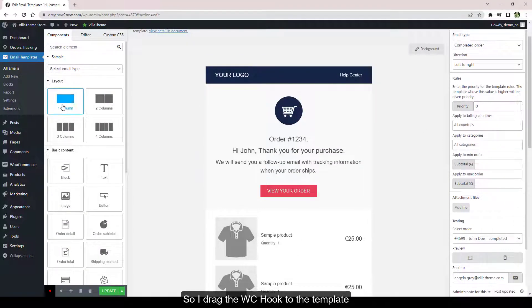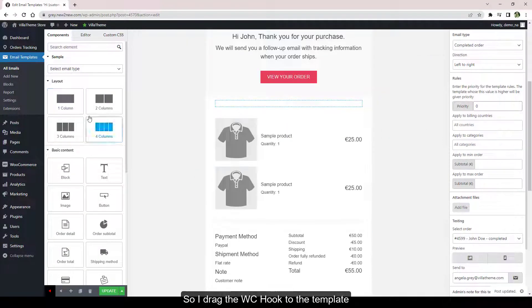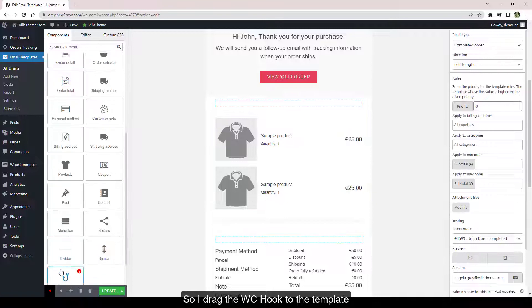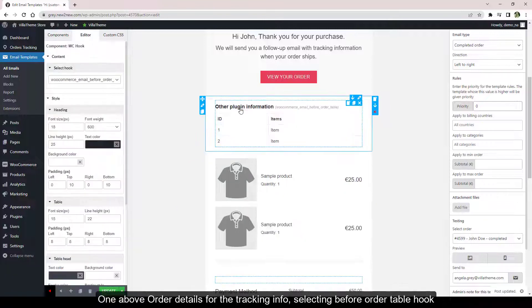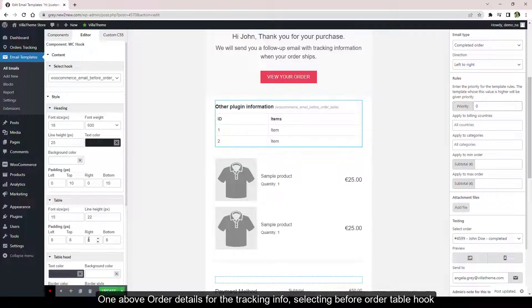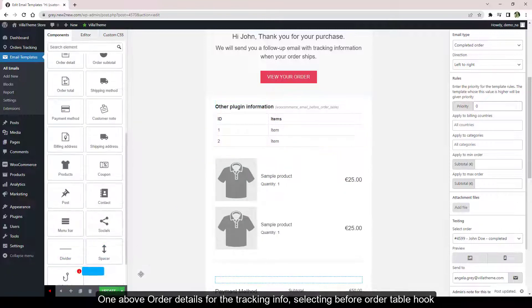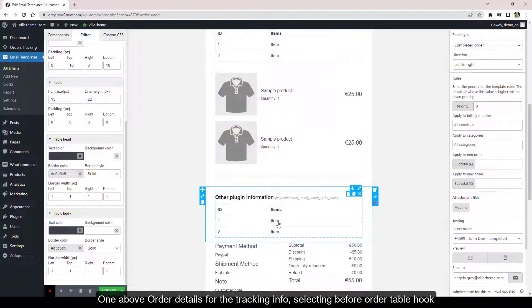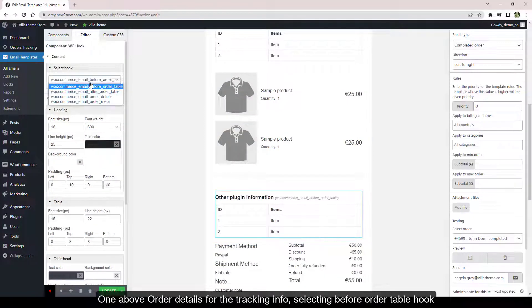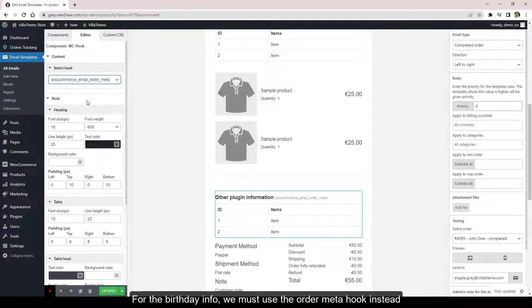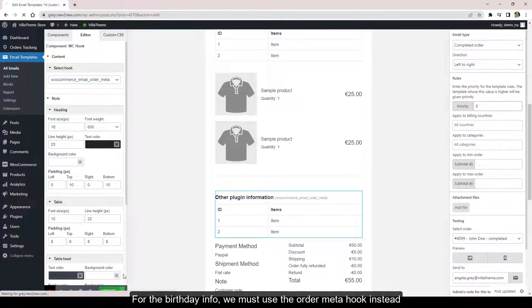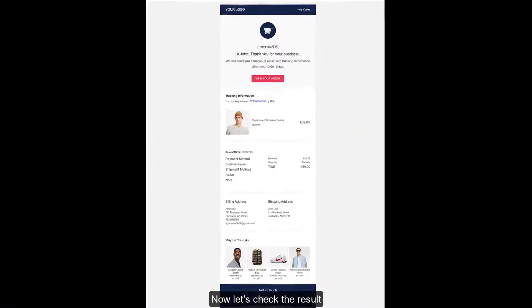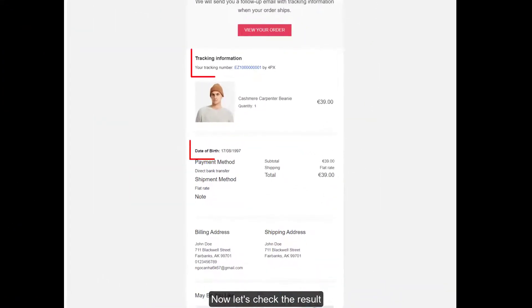So I drag the WC Hook to the template—one above Order Details for the tracking info, selecting the Before Order Table hook. For the birthday info, we must use the Order Meta hook instead. Now let's check the result.